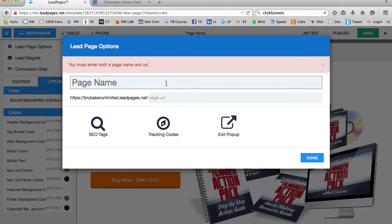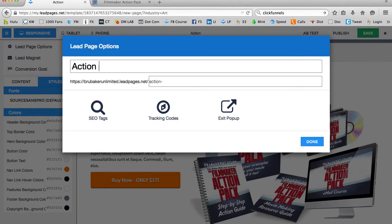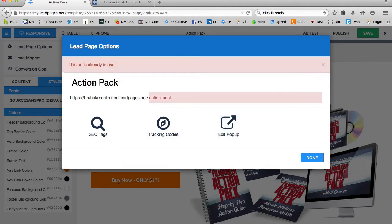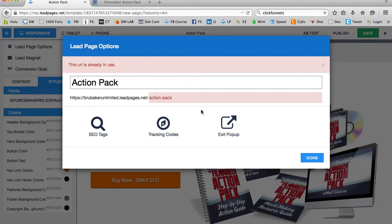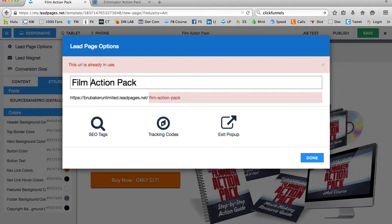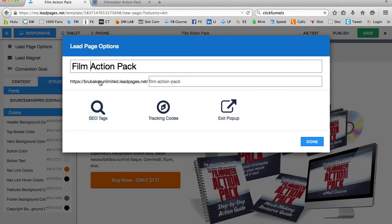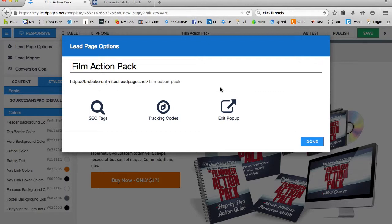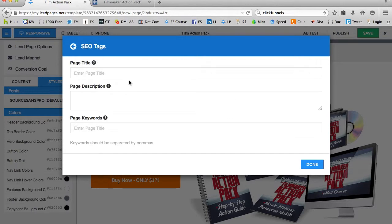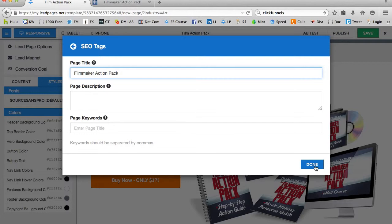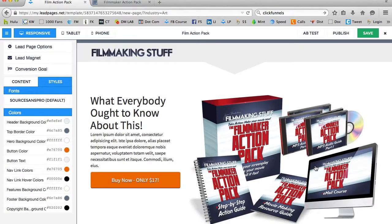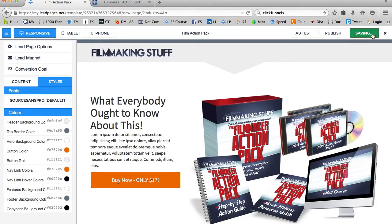And it's going to ask me to name my page. So I'm just going to write action pack. And you can tell that it's already creating a URL here, evidently a URL that's already in use. So I'm going to call it the film action pack, and leave it at that. Here's my URL, film action pack. I'm going to click done. Now I might change a few things real quick here, too. I might have it say filmmaker action pack, and click done, and I'm going to click save.